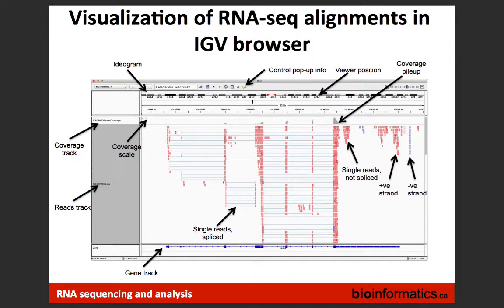One way to visualize a BAM file is IGV. You can view the chromosome of interest — for example chromosome 3 — and see piled-up reads. The gene annotation track shows exons as islands connected by lines representing intronic regions. You expect to see reads piling up on exons and not on introns, unless there is a novel unannotated exon discovered in your dataset.